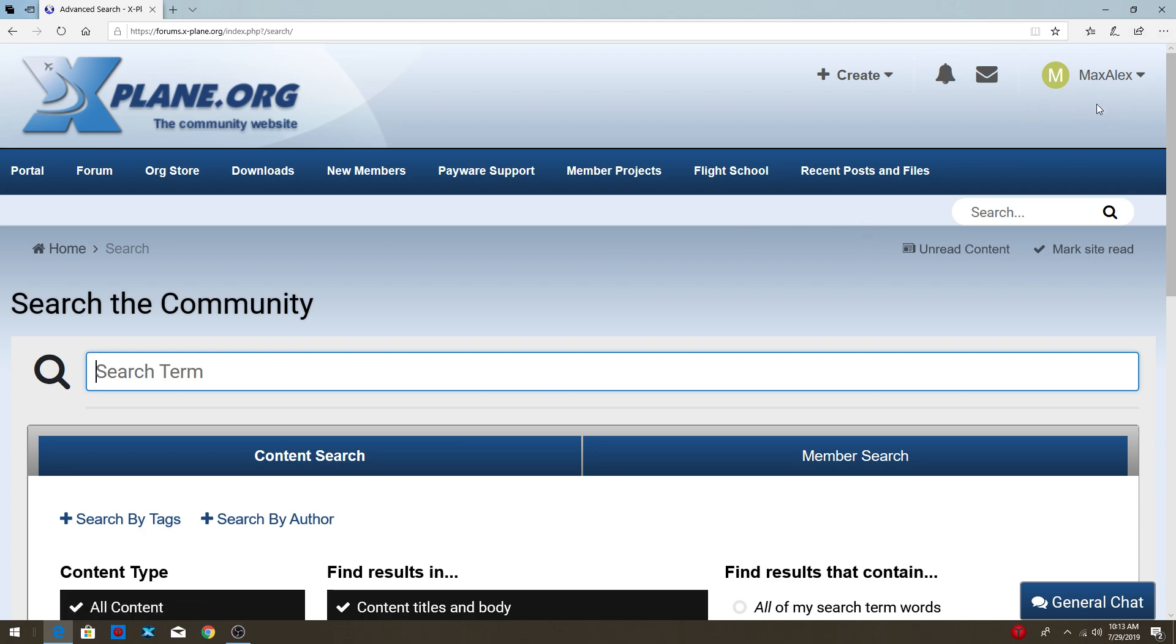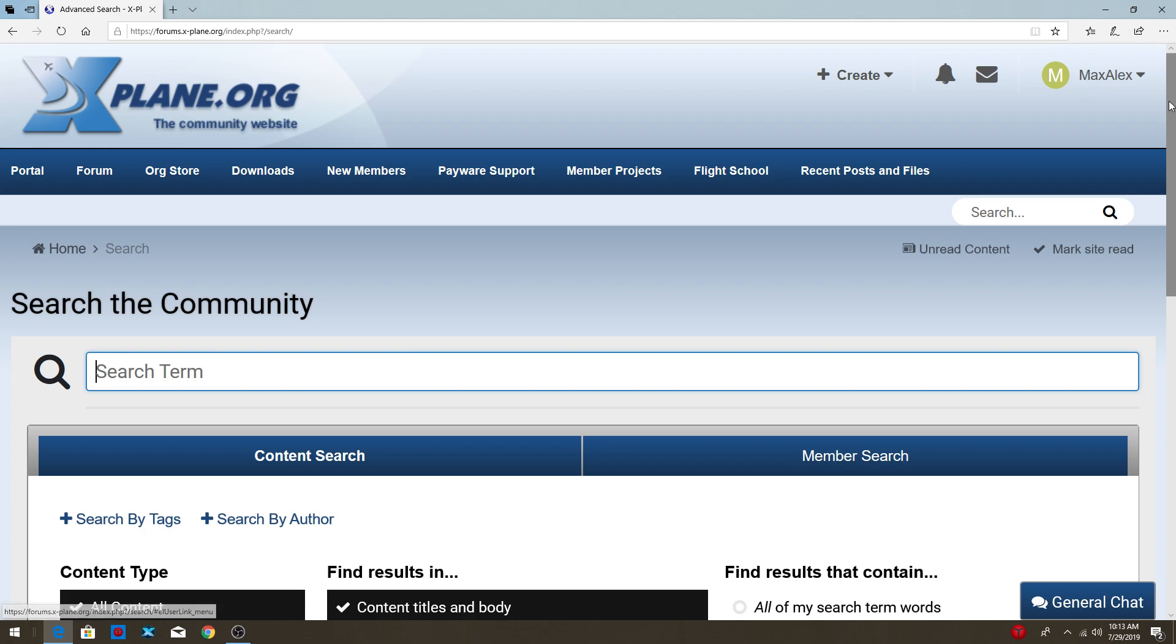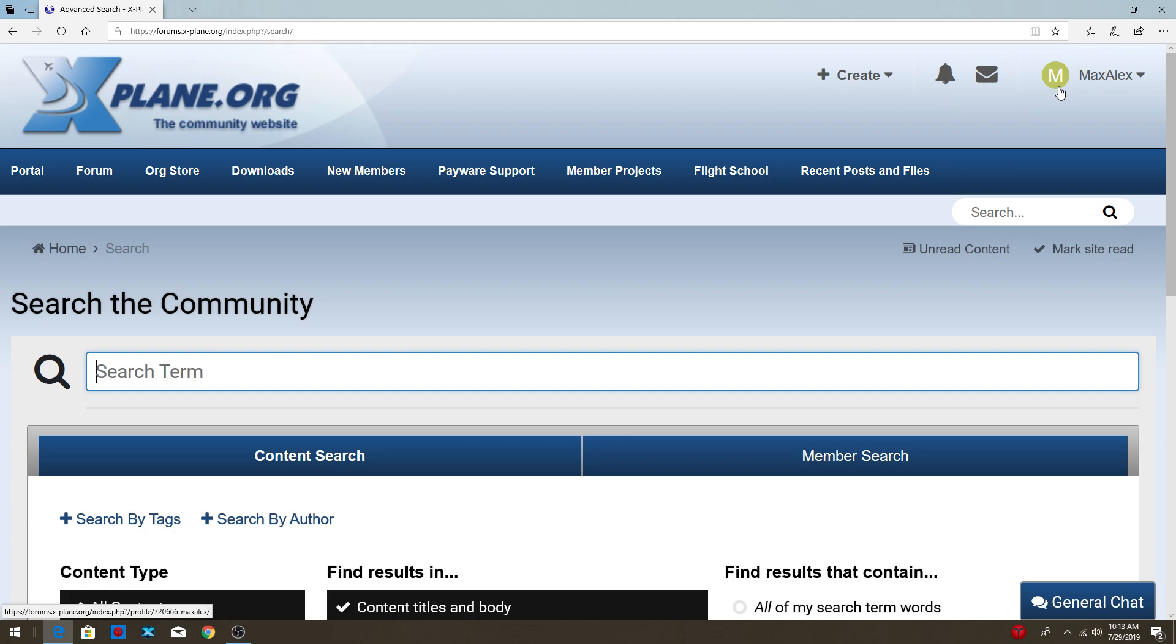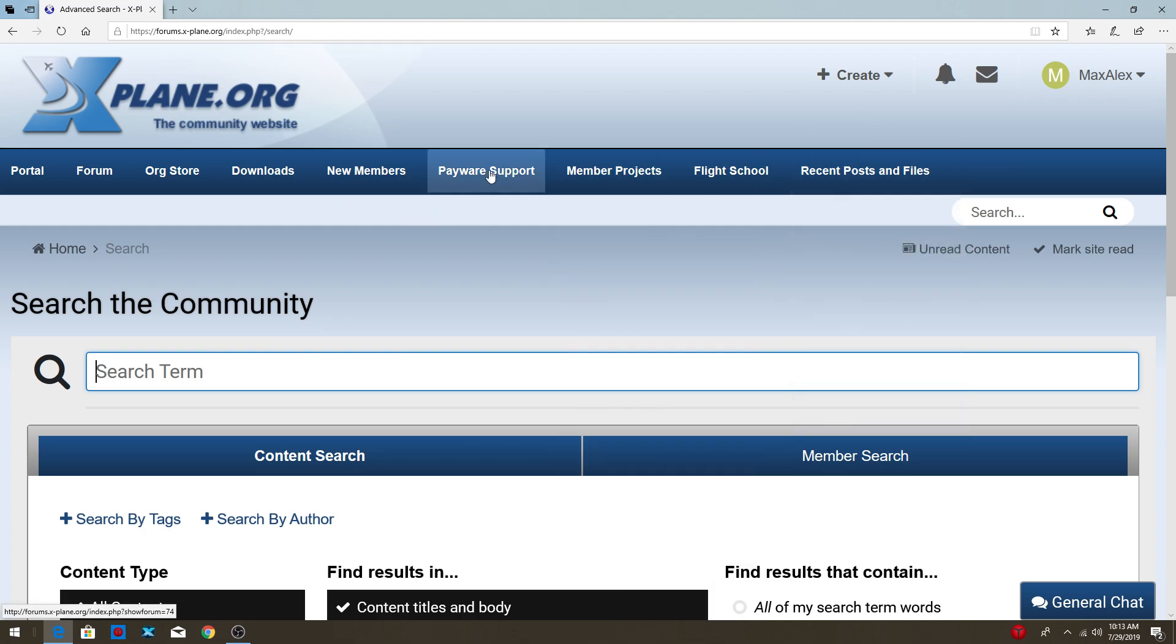Before, you're not able to download any scenery if you don't have an account. So you guys should first make an account. And yeah, I really recommend it. X-Plane.org is going to be your best friend.